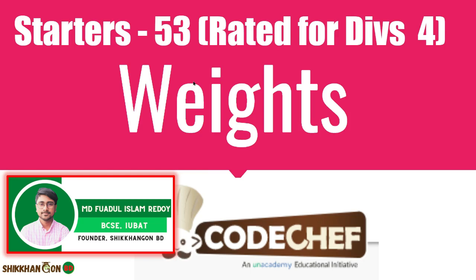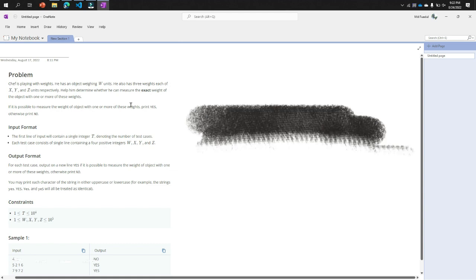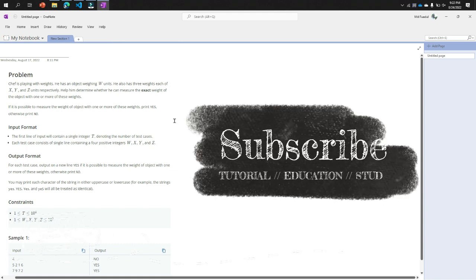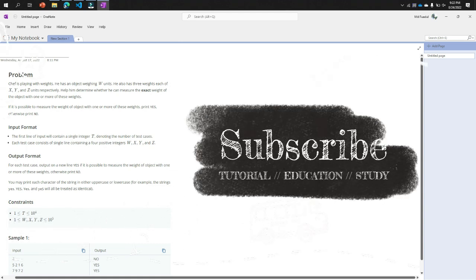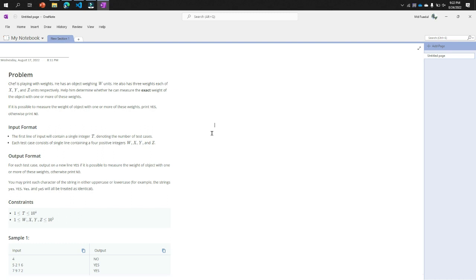This is problem Starters 53, Code Chef Division 4. Let's get started. This problem is like you go to a vegetable shop and you ask the shop owner, can you give me two kilograms of potatoes? If he has a two kilogram weight or stone, he can measure this.